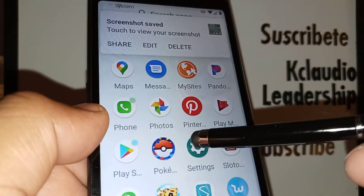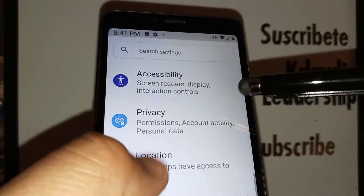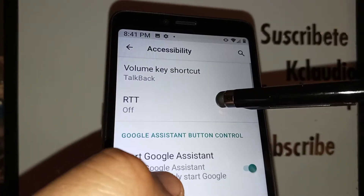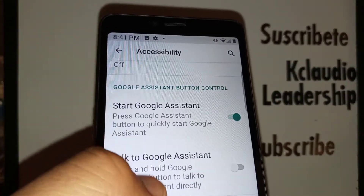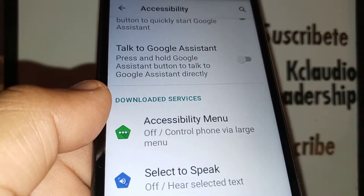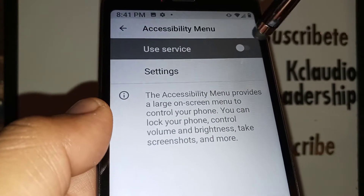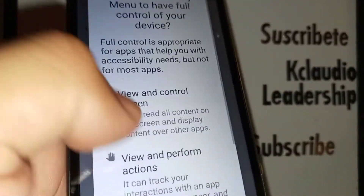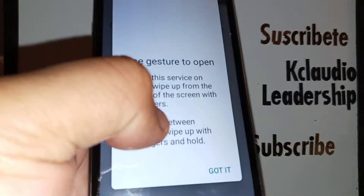The second option is by going into the settings of the phone, then locate Accessibility, open Accessibility, and go to the bottom of the screen to locate the Accessibility Menu.